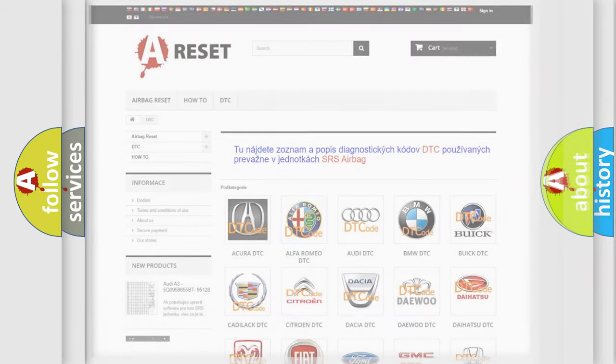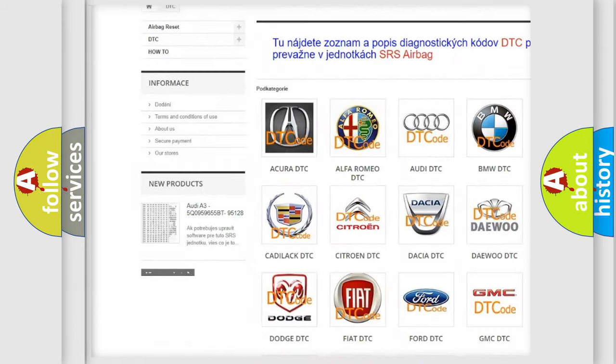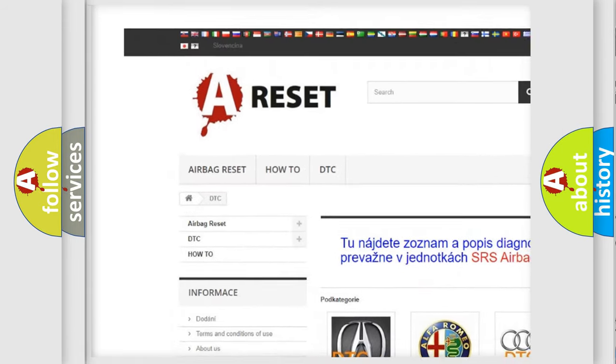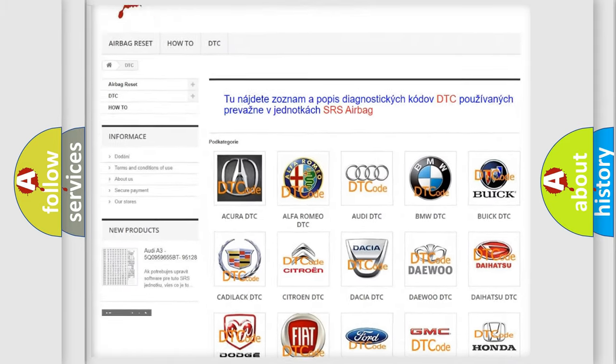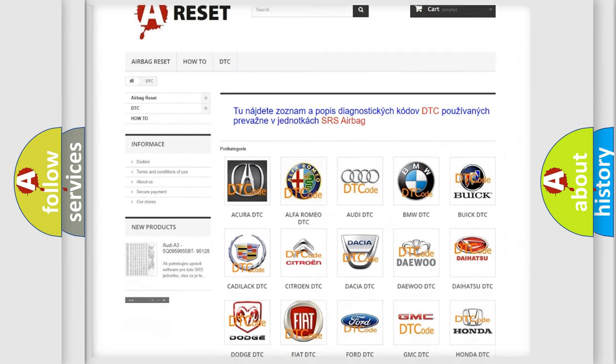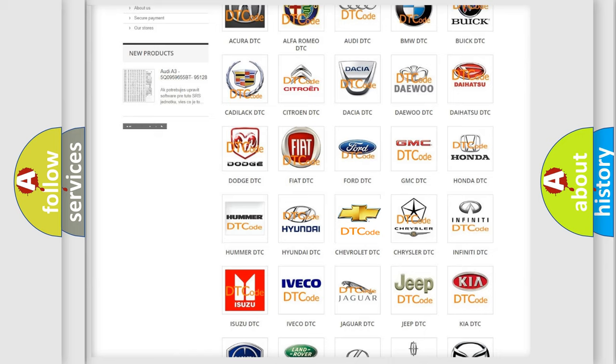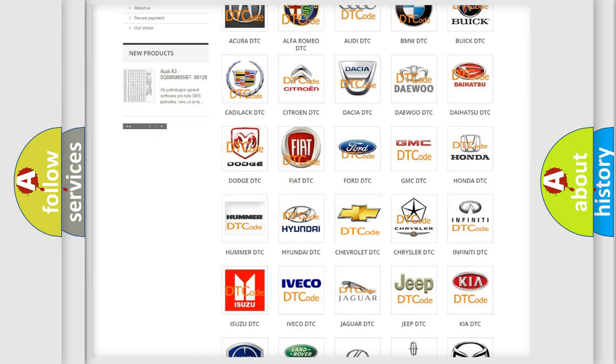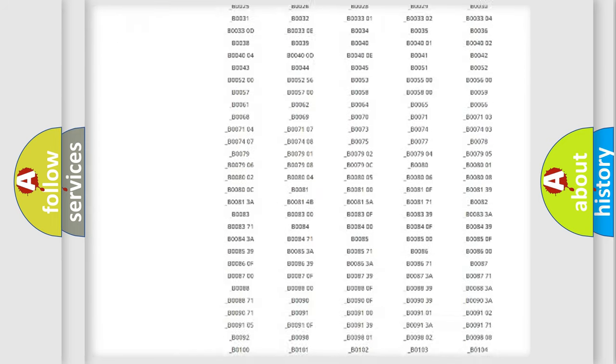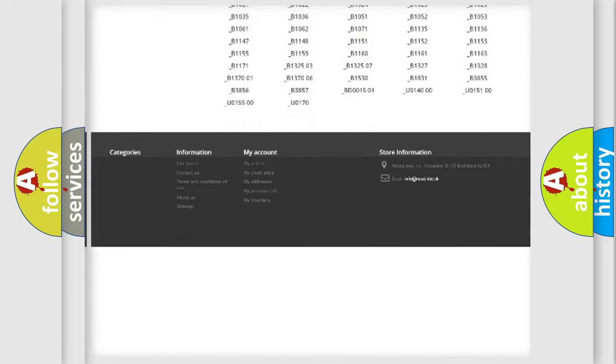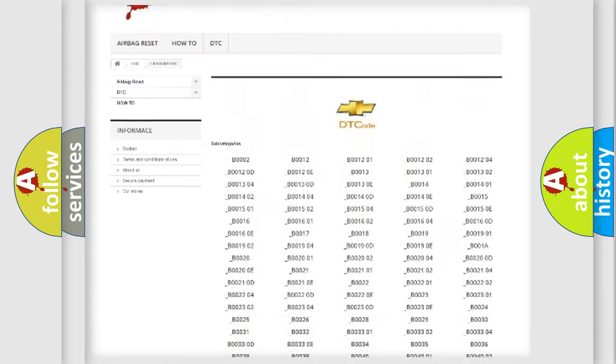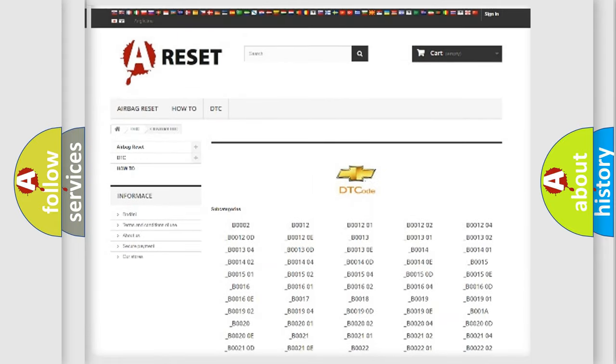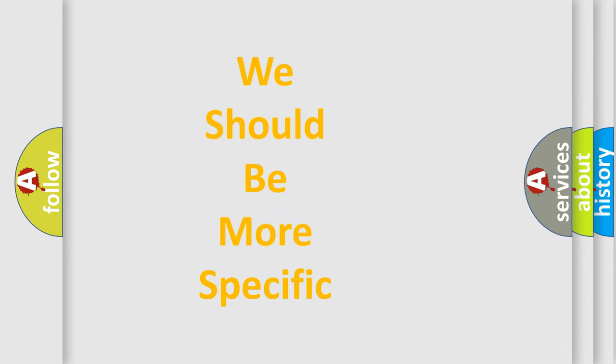Our website airbagreset.sk produces useful videos for you. You do not have to go through the OBD2 protocol anymore to know how to troubleshoot any car breakdown. You will find all the diagnostic codes that can be diagnosed in Chevrolet vehicles, and many other useful things. The following demonstration will help you look into the world of software for car control units.